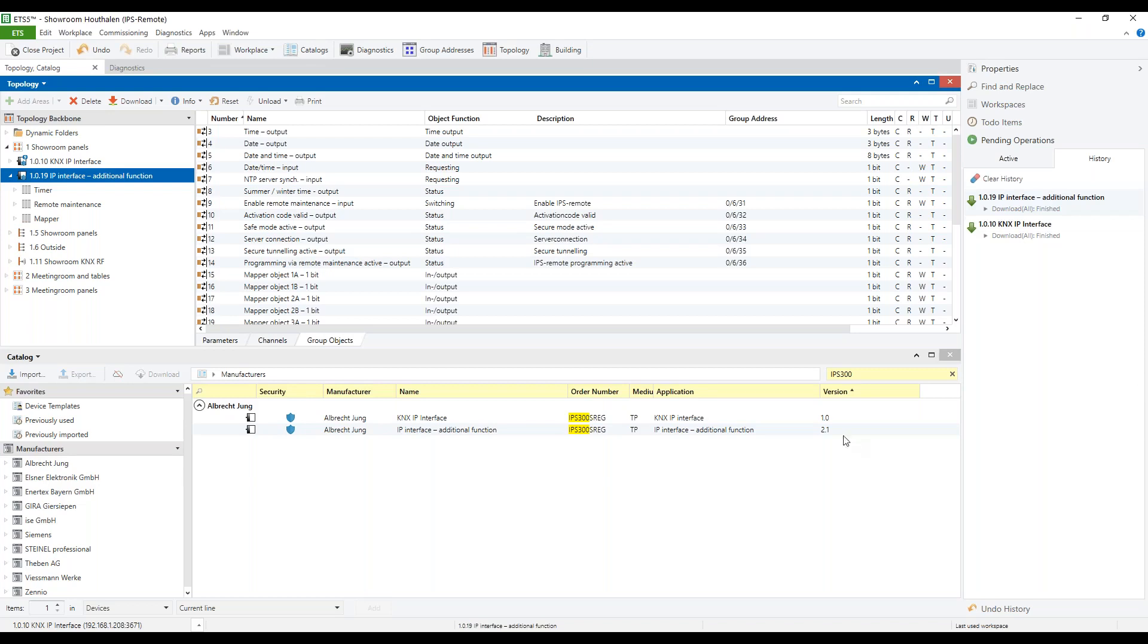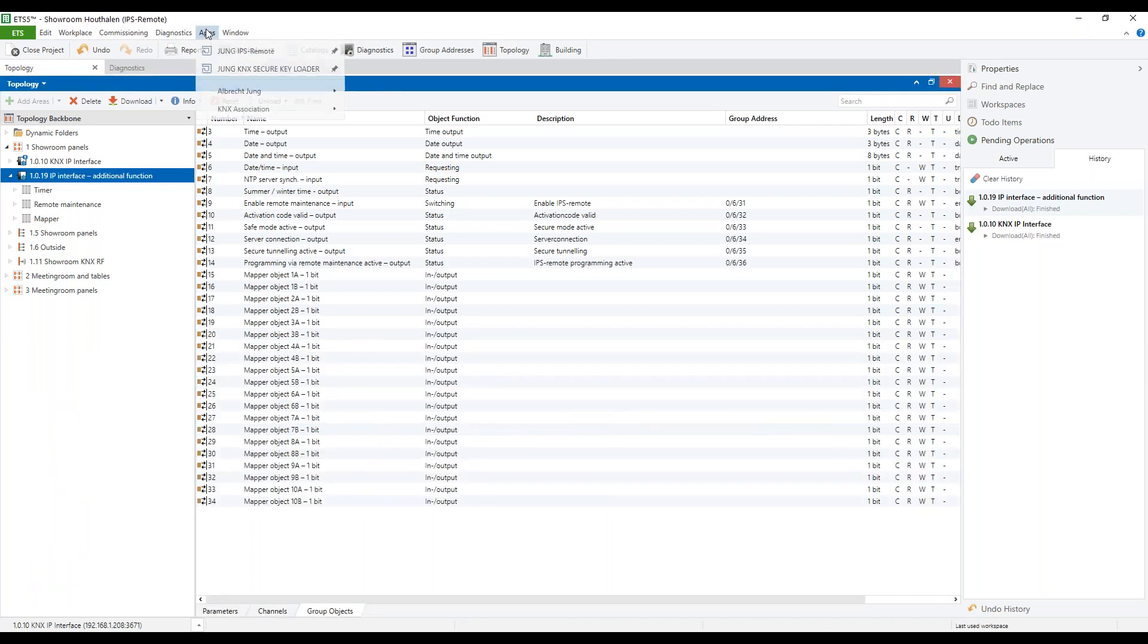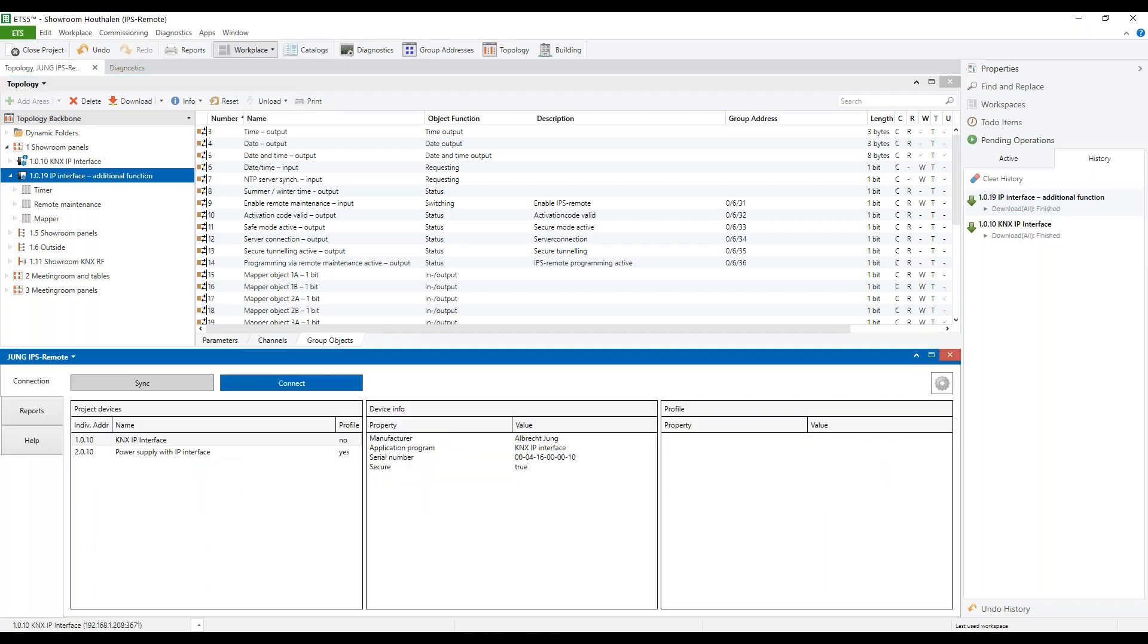As a third step, we will look in the ETS app, Jung IPS Remote. When we open the app,